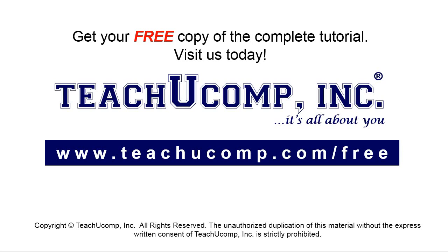Get your free copy of the complete tutorial at www.teachucomp.com forward slash free.